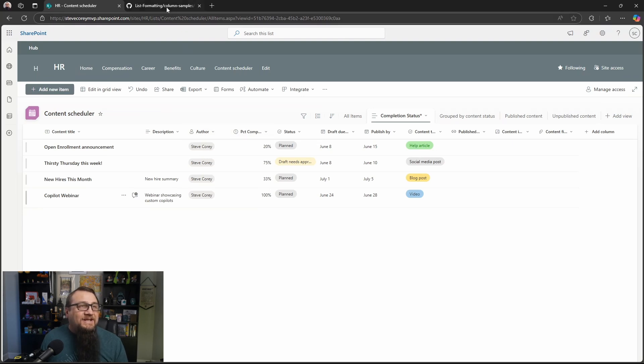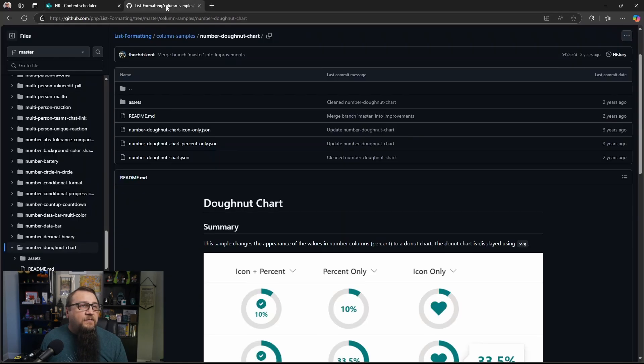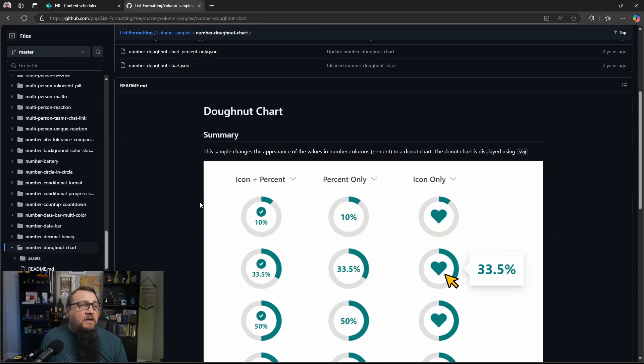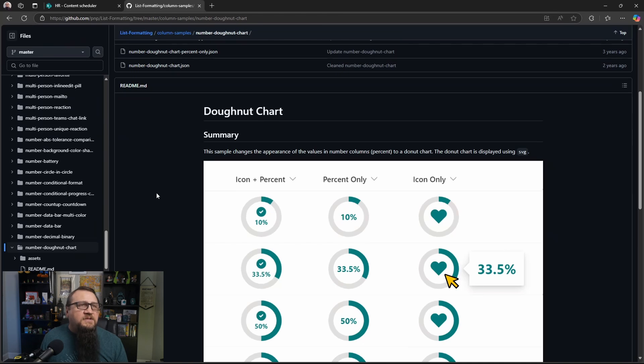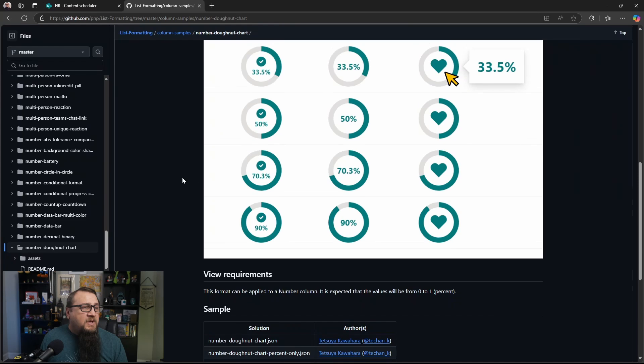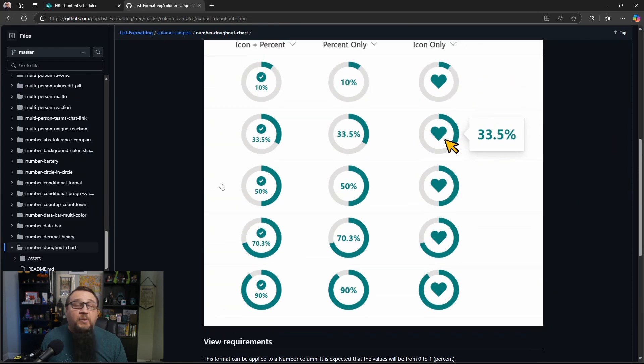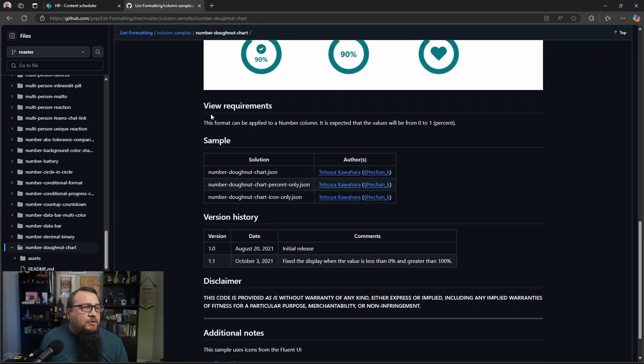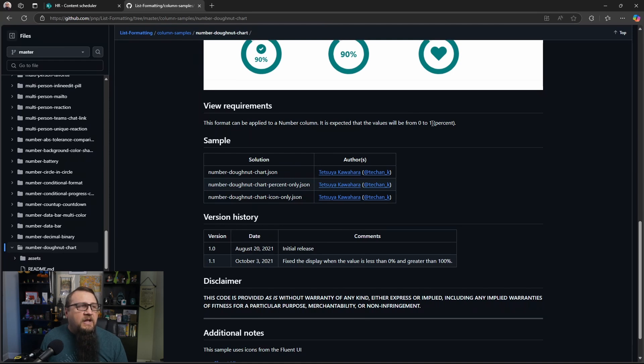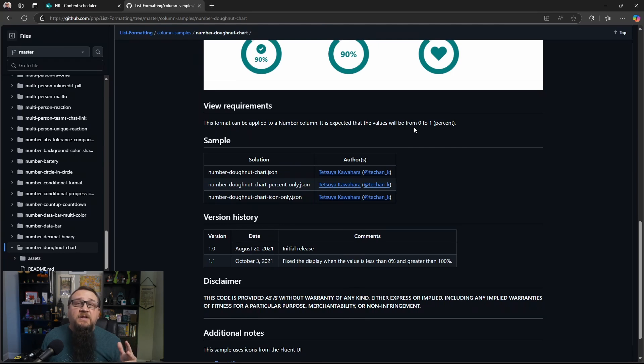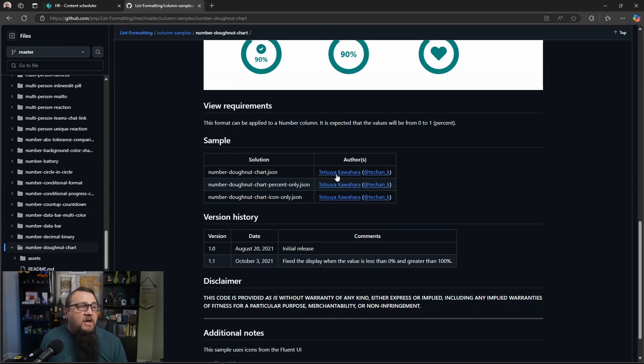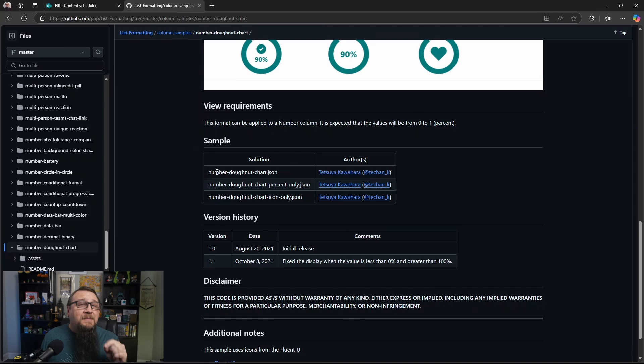So we're going to get this from this sample. You'll see on the details page what this thing is going to look like at different percentages and all three different variants of this as well. You'll see the view requirements. It could be applied to a number column. Now this part, I think we could ignore because we actually do need to type in a number column. It could just be something that Microsoft did with the SharePoint column data recently with some updates they've done. Tetsuya Kawahara is a Microsoft MVP.